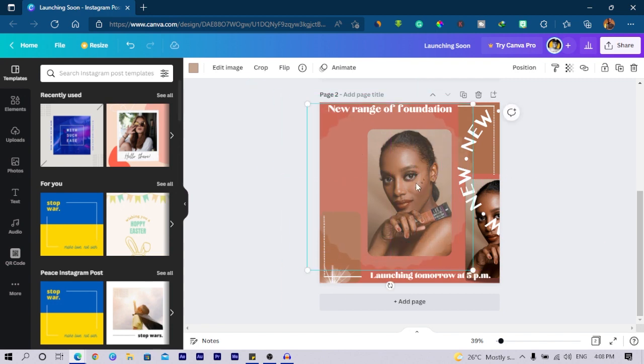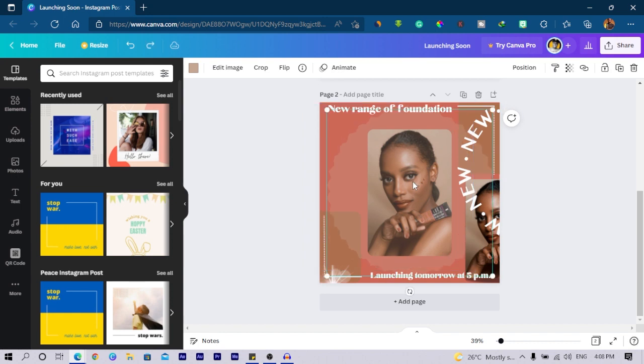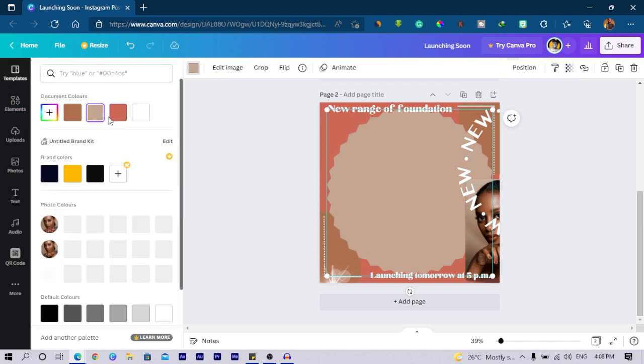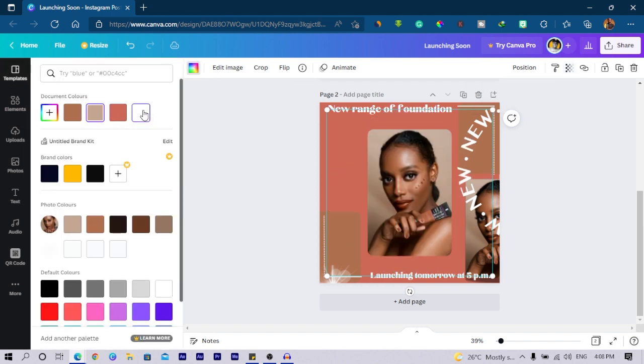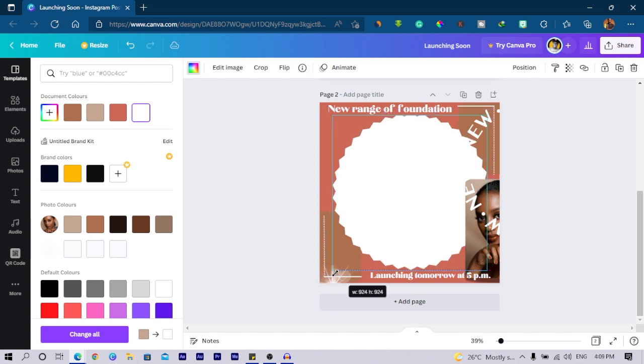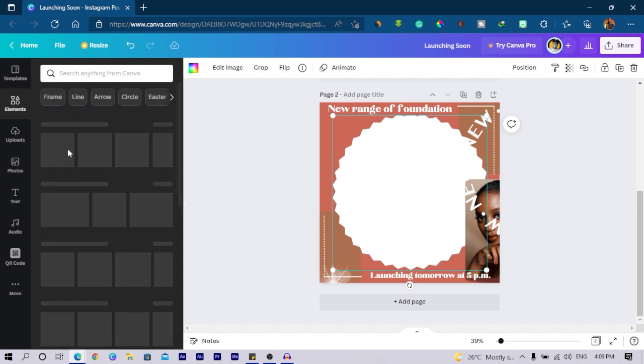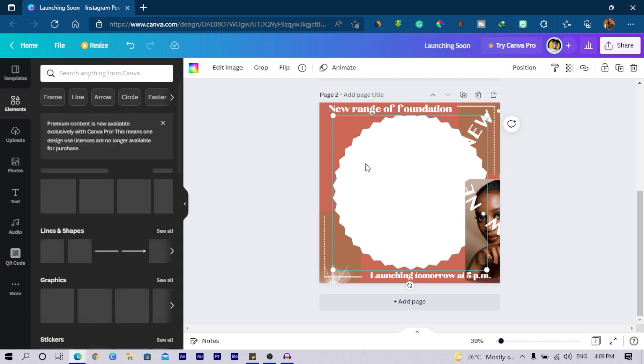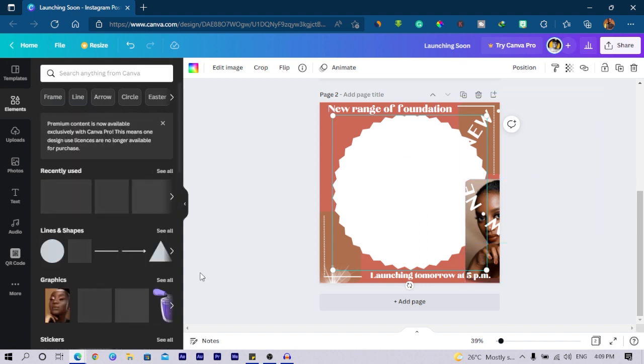So I would place this here and I will come to transparency. Then I would make it quite opaque, then I would reduce the size of this. Then I'll come to element because I'm just thinking instead of having it this way, I'm just thinking a circle would be better.